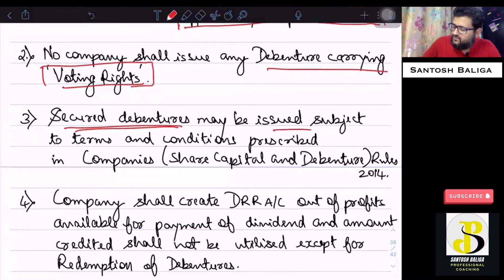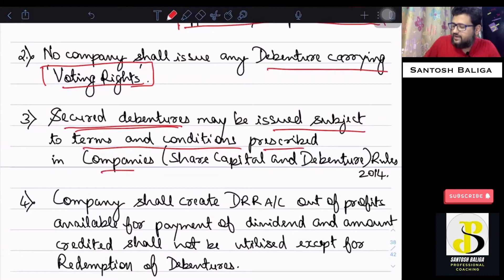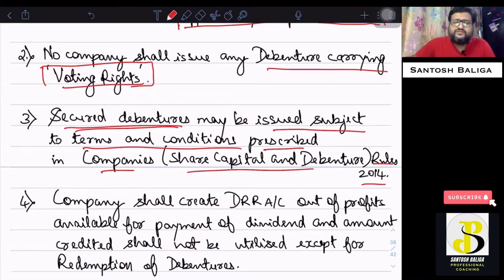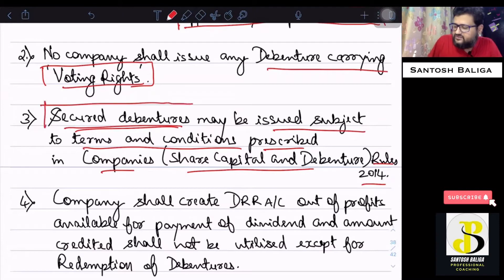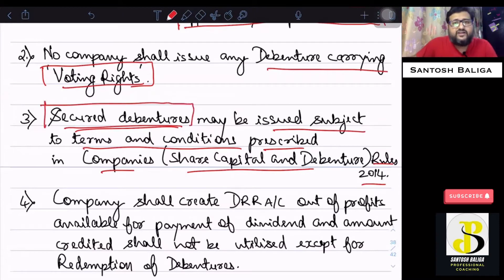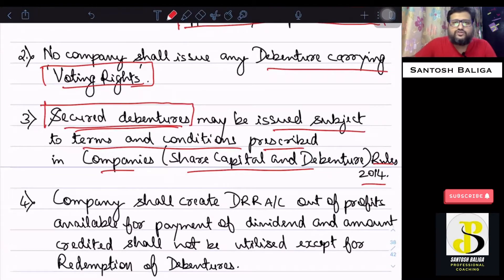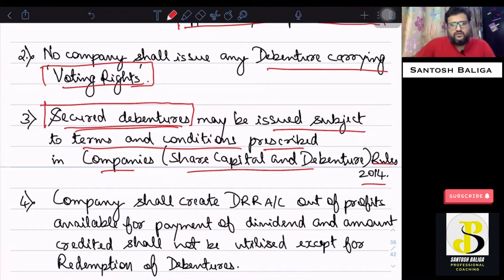The rules themselves are not in the scope of the examination, but you should know that a company may issue secured debentures subject to the prescribed terms and conditions. Secured debentures are those secured by the assets of the company. A company may also issue unsecured debentures, which are not backed up by the assets of the company.